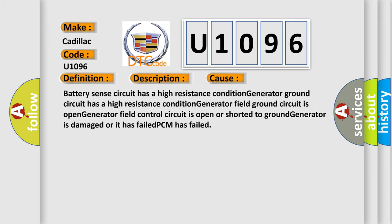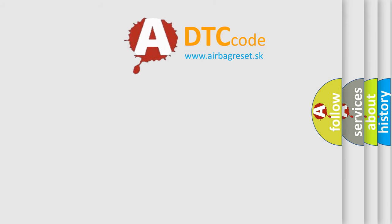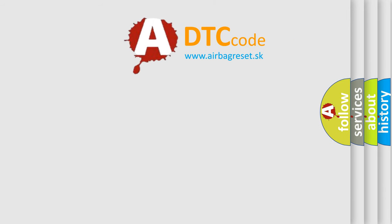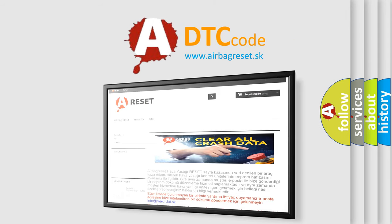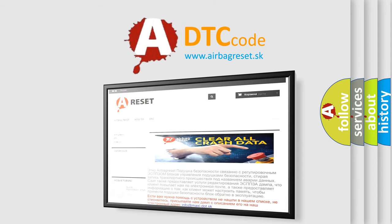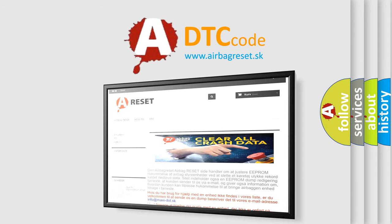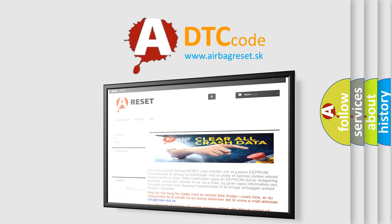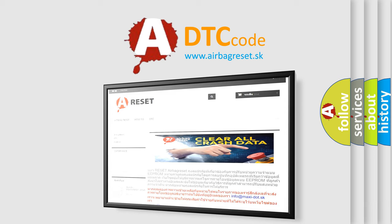The Airbag Reset website aims to provide information in 52 languages. Thank you for your attention and stay tuned for the next video.